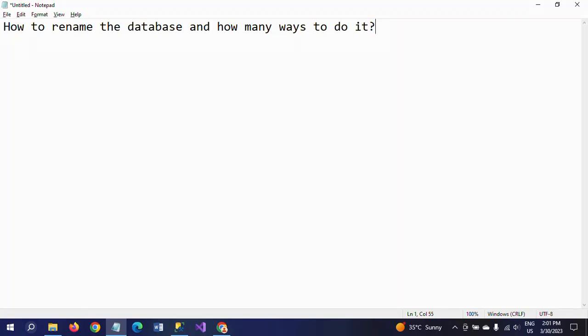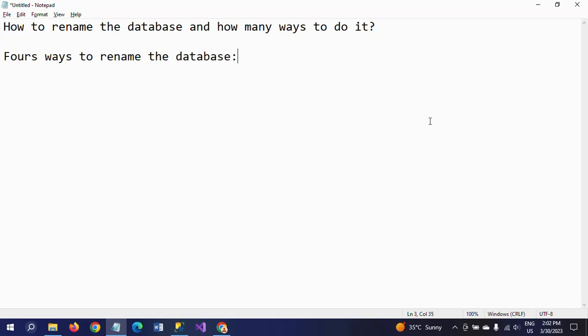Hello friends, this is Ramana. Today I will show a demo on renaming databases and how many ways to do it. There are four ways to rename your database.